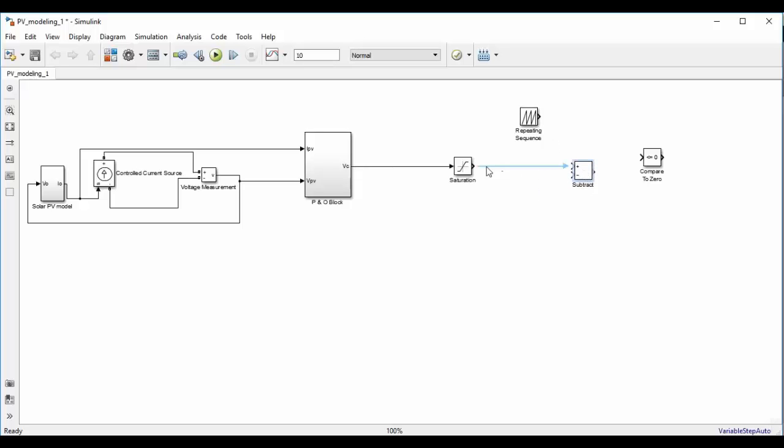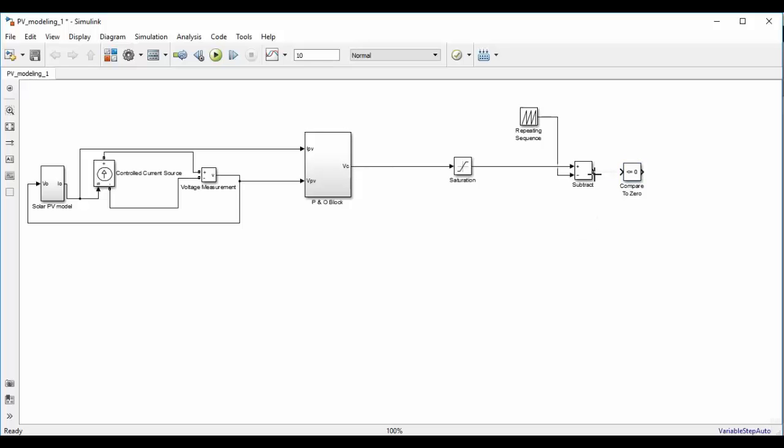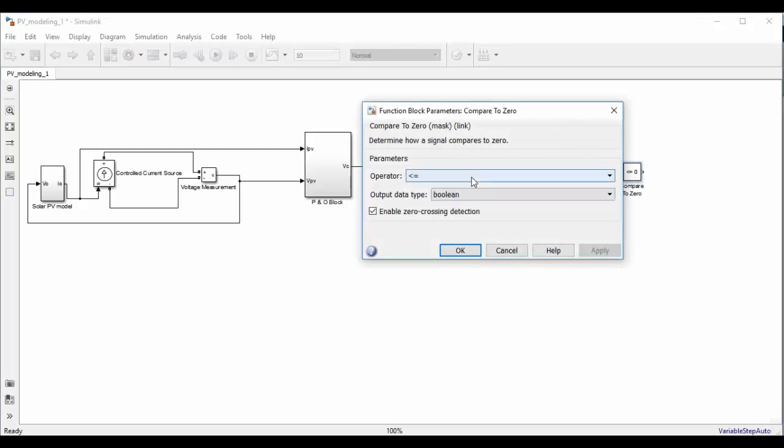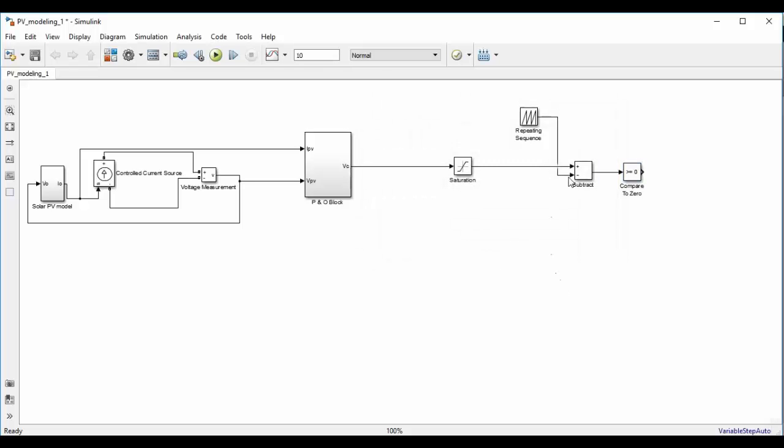After that we have to compare the repeating sequence and vc. Double click on compare to 0 and set it as greater than equal to 0. So we are subtracting repeating sequence from vc. So if the output of subtractor is 0 it means that vc is greater than repeating sequence, the compare to 0 block will give one volt signal at its output.